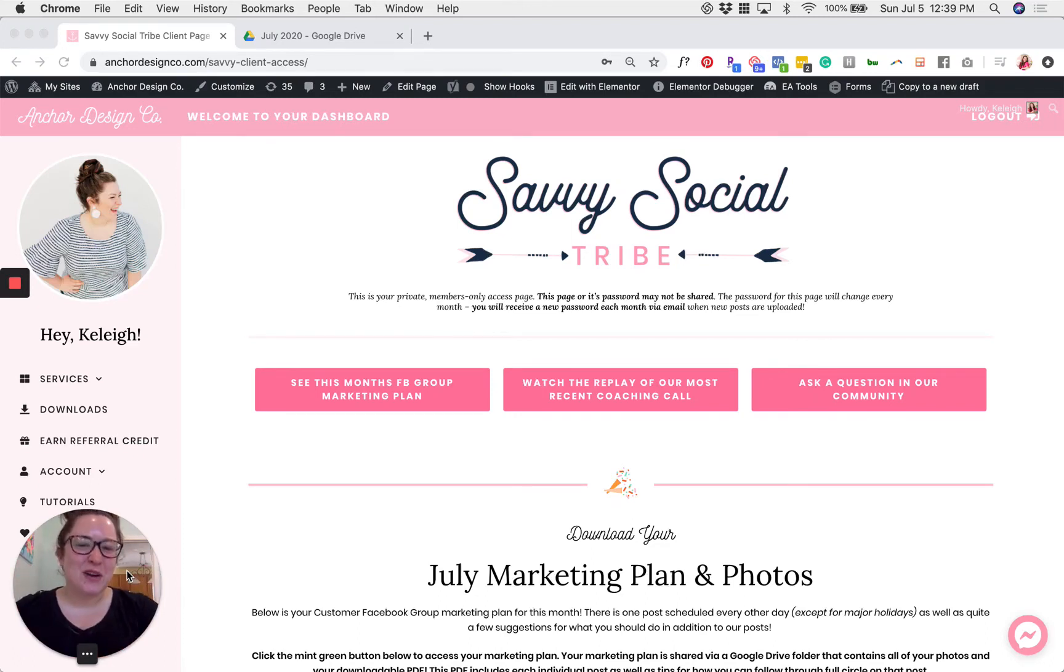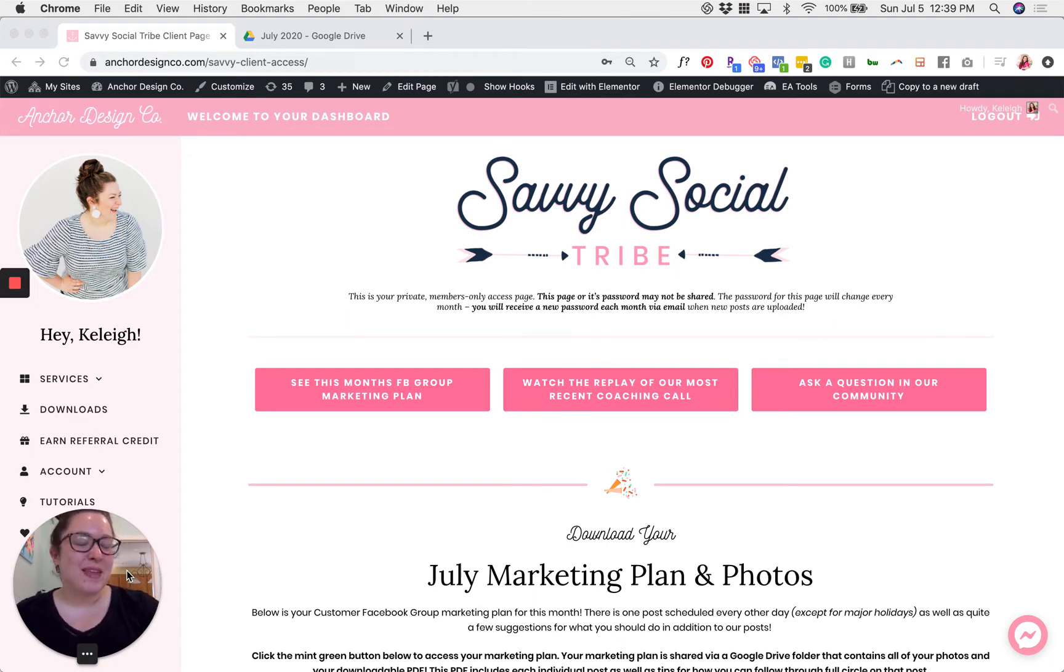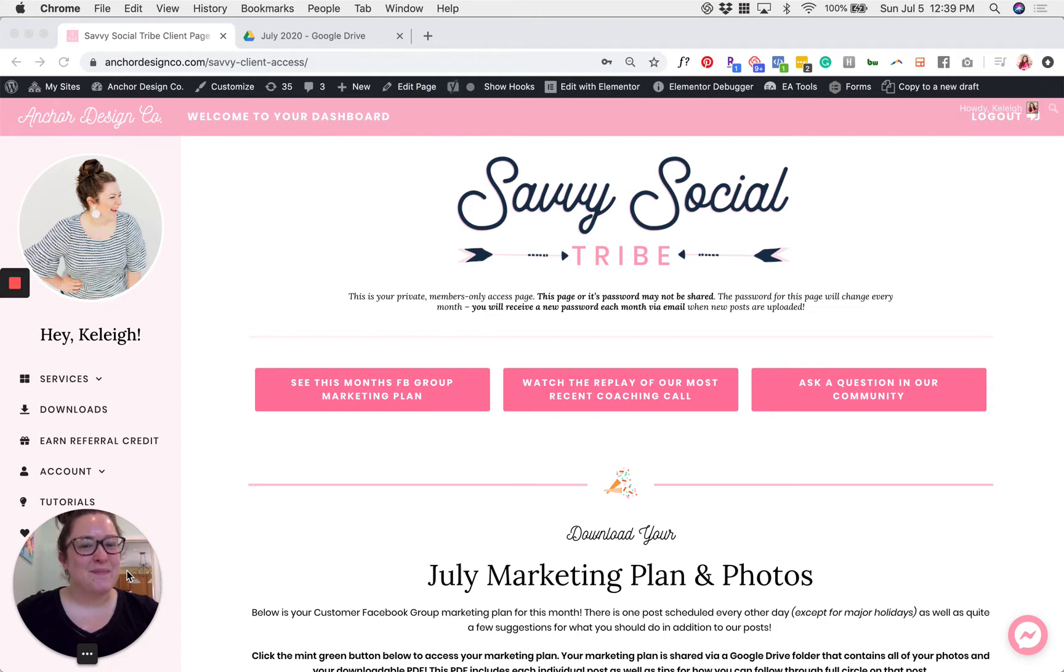And today I'm so excited to share with you how you can download your monthly marketing plan and photos as part of the Savvy Social Tribe.